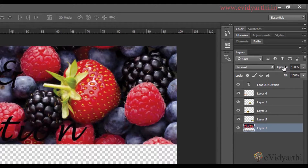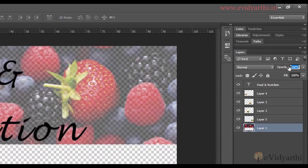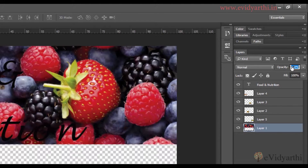If I click and move it to the left, you can see that the opacity of this image is decreasing. Similarly, if I move it to the right, you can see that we can increase the opacity.